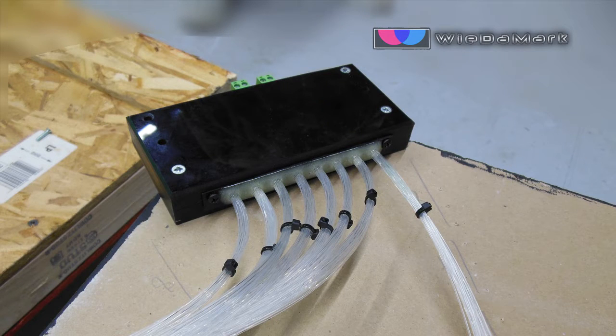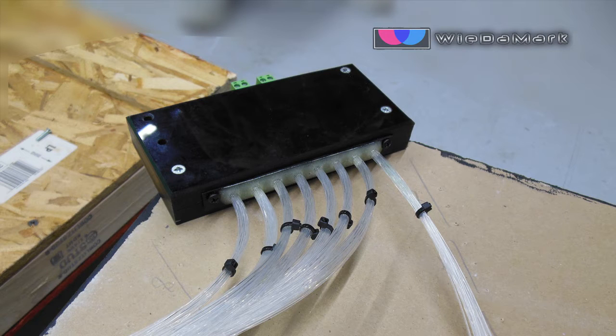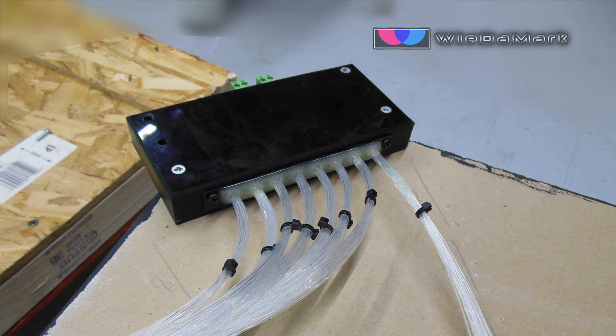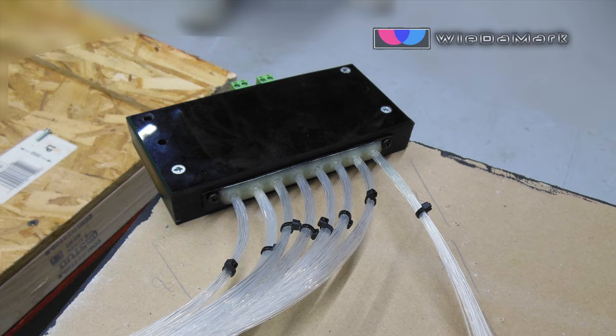Then we secured the light engine to one side of the sheetrock. When installing your light engine, you want to make sure it's in a well-ventilated location and also that it's not too far away from your installation application.